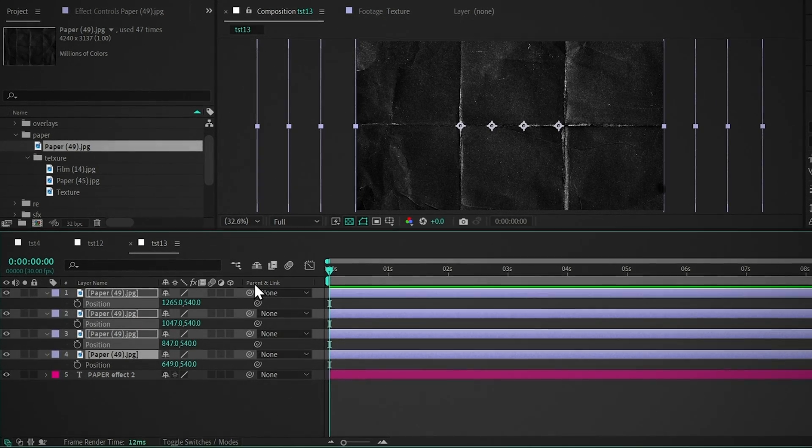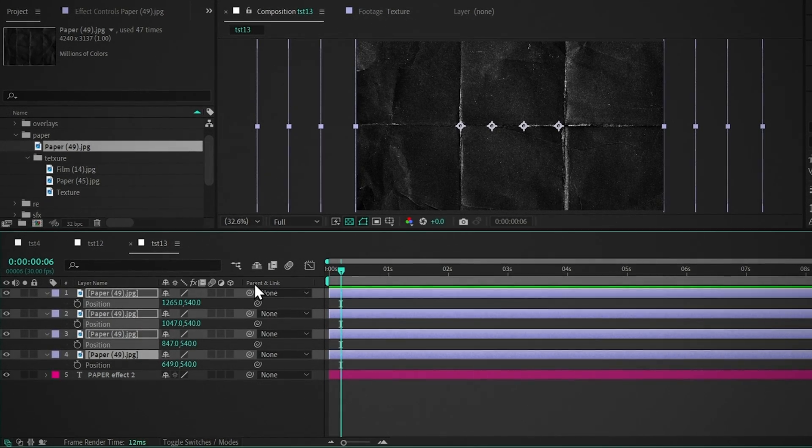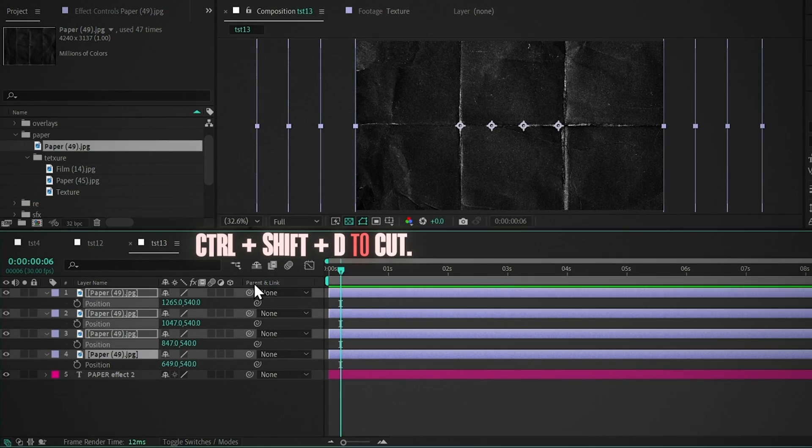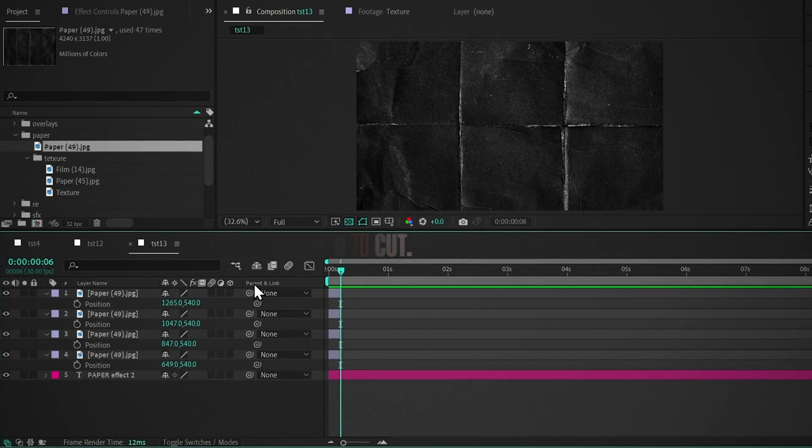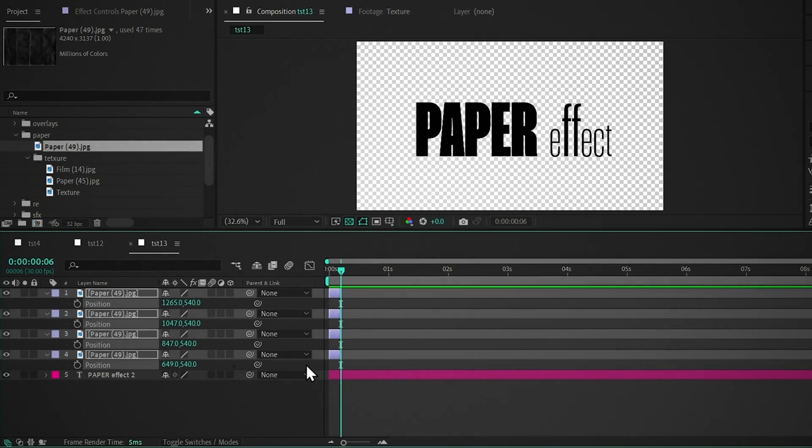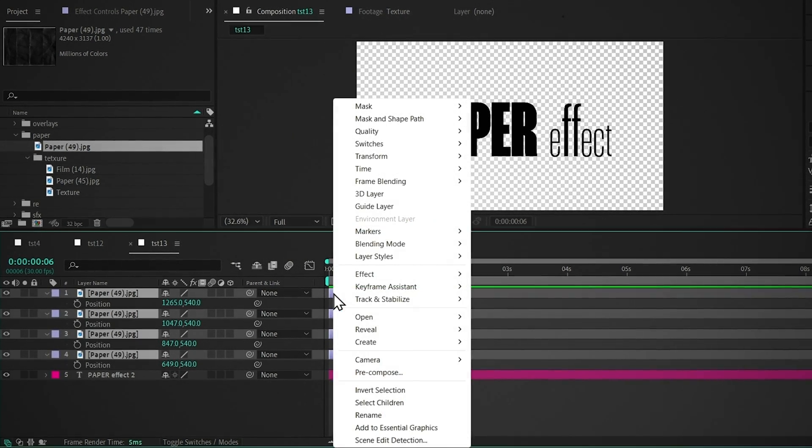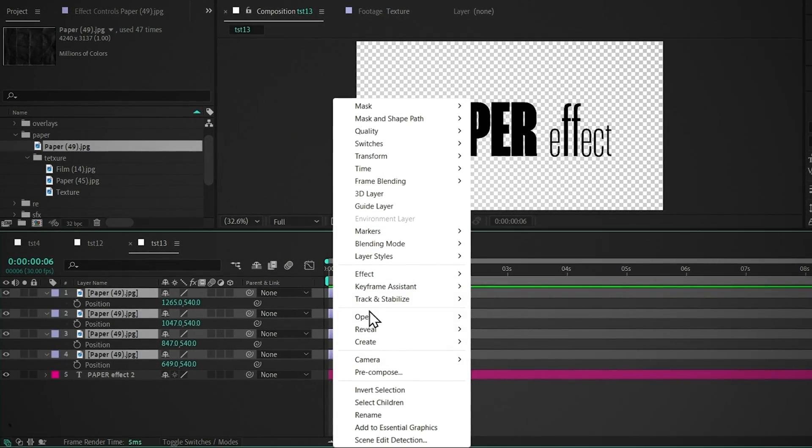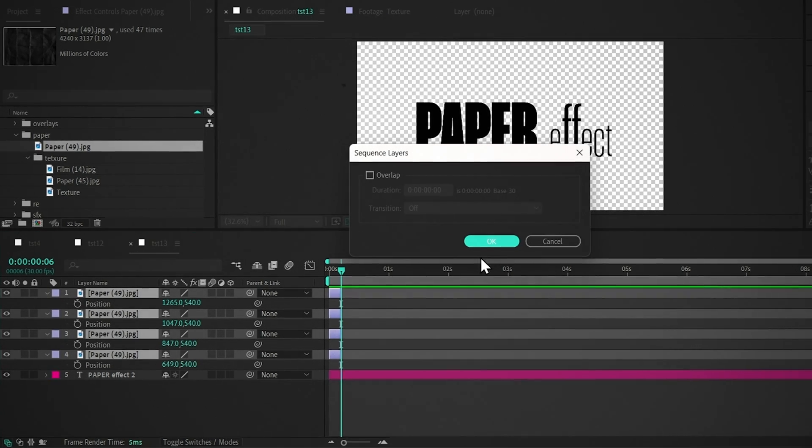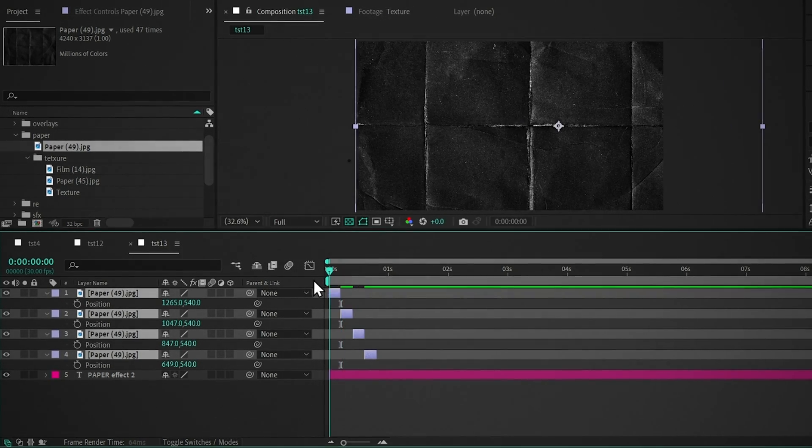Select all the layers, go six frames forward, and press Ctrl plus Shift plus D to cut. Now select all the layers, right-click, go to Keyframe Assistant, click on the Sequence layer, and hit OK.